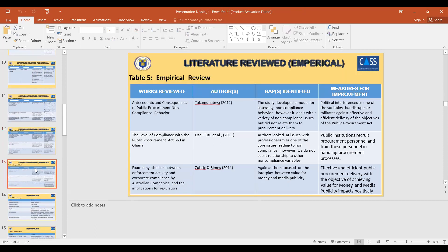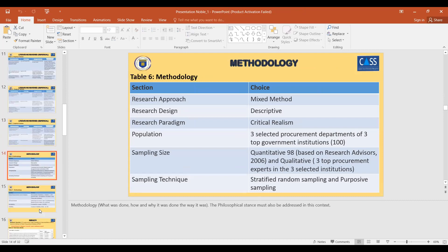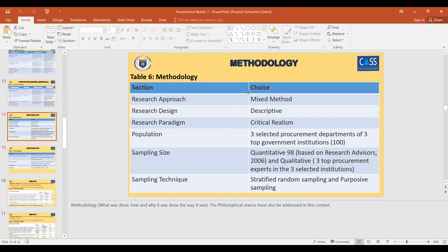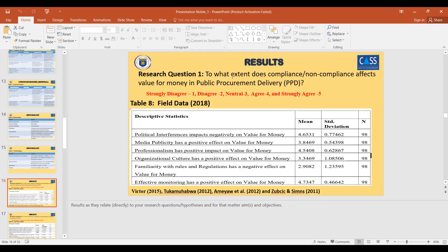For the methodology, use about two pages. Cover research approach — mixed method, research design, descriptive, research paradigm — then population. This student used random sampling for the quantitative part and purposive sampling for the qualitative part. For the results, bring research question one and the findings. The descriptive statistics showing demographic data is not necessary — it doesn't address any specific research question, so we are not too interested in that.